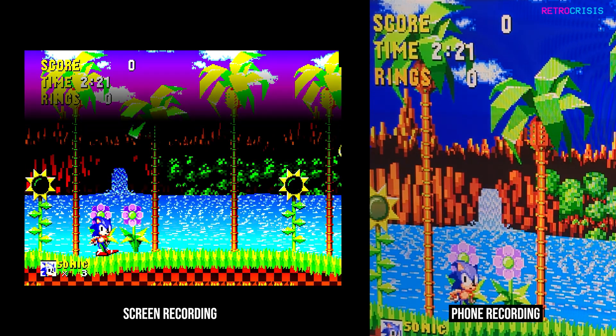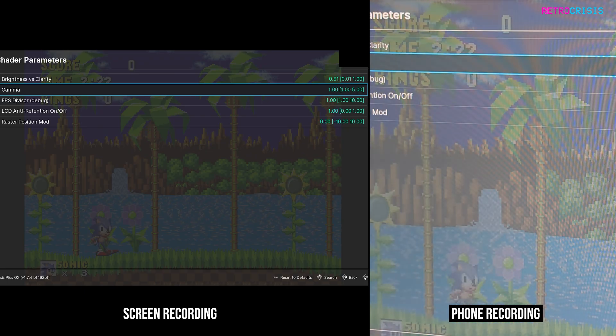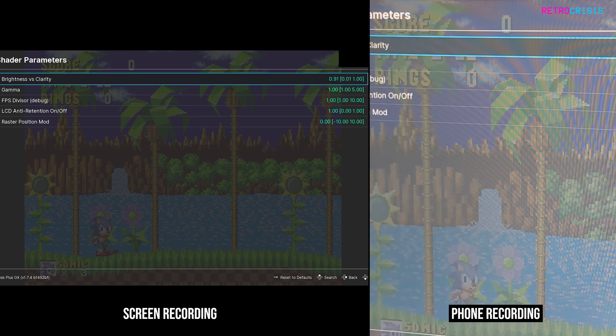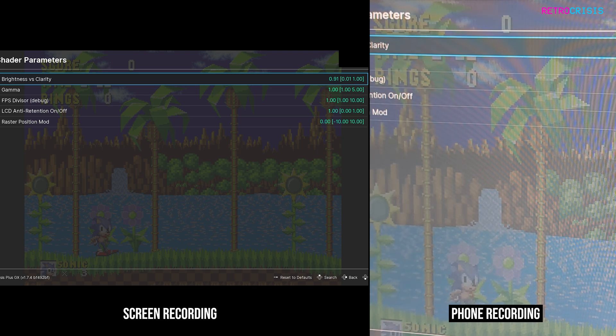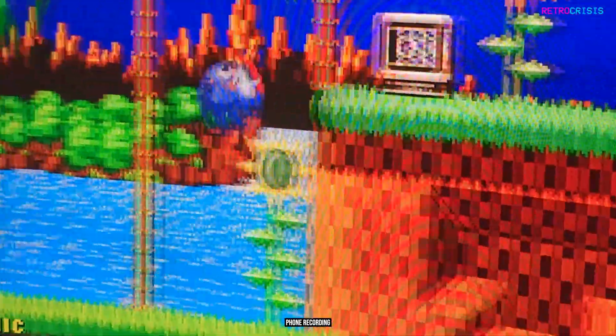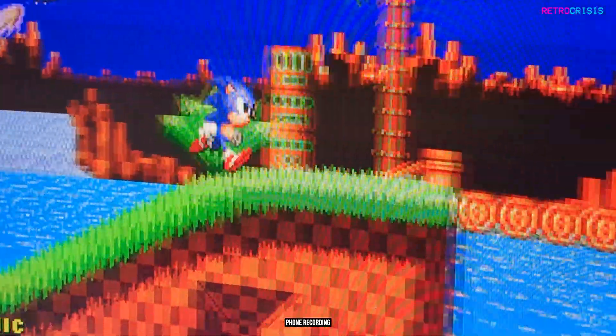With these two settings, Gamma and Brightness versus Clarity, those are the two extremes. What you need to do is find a middle ground that works best for your screen. And that is how you configure CRT Beam Simulator.